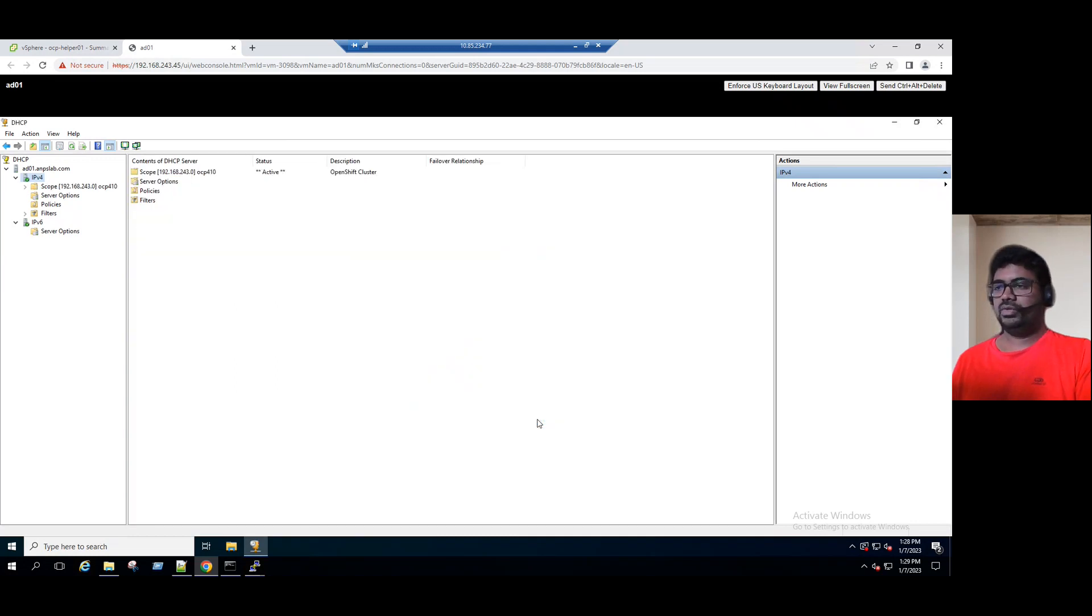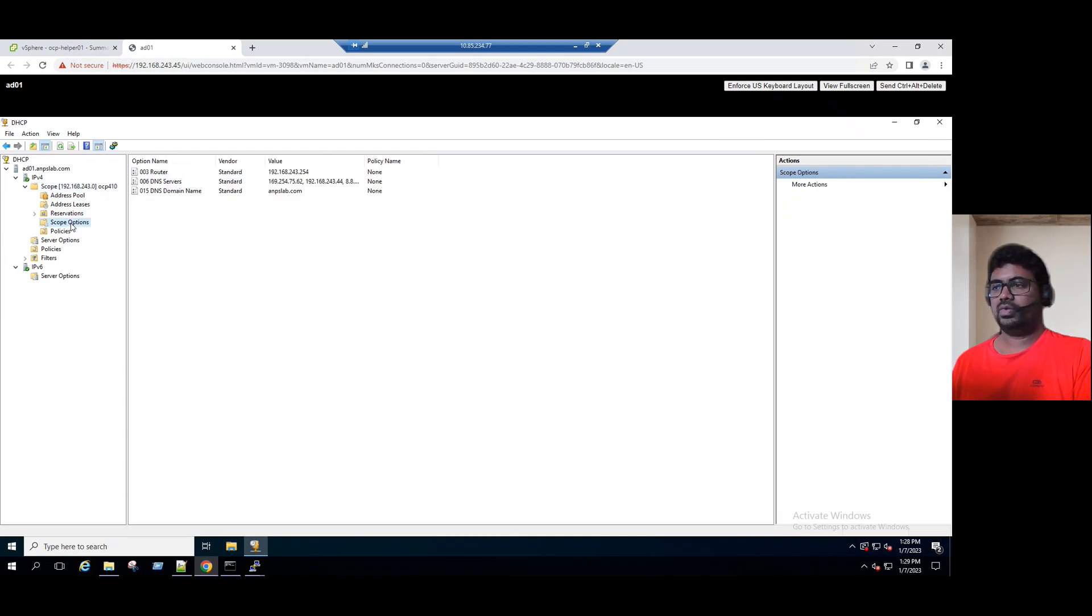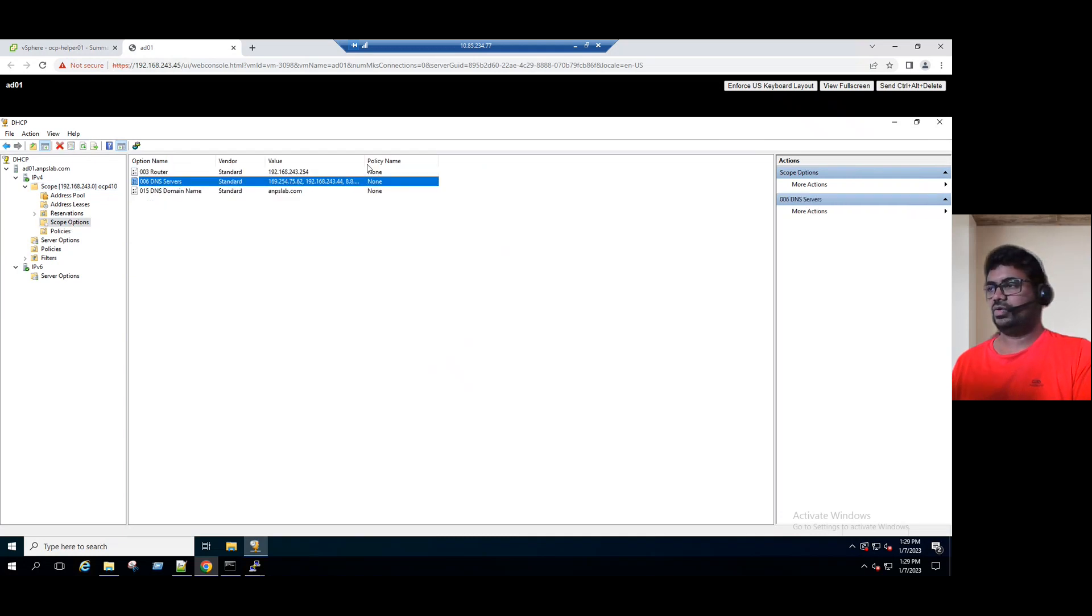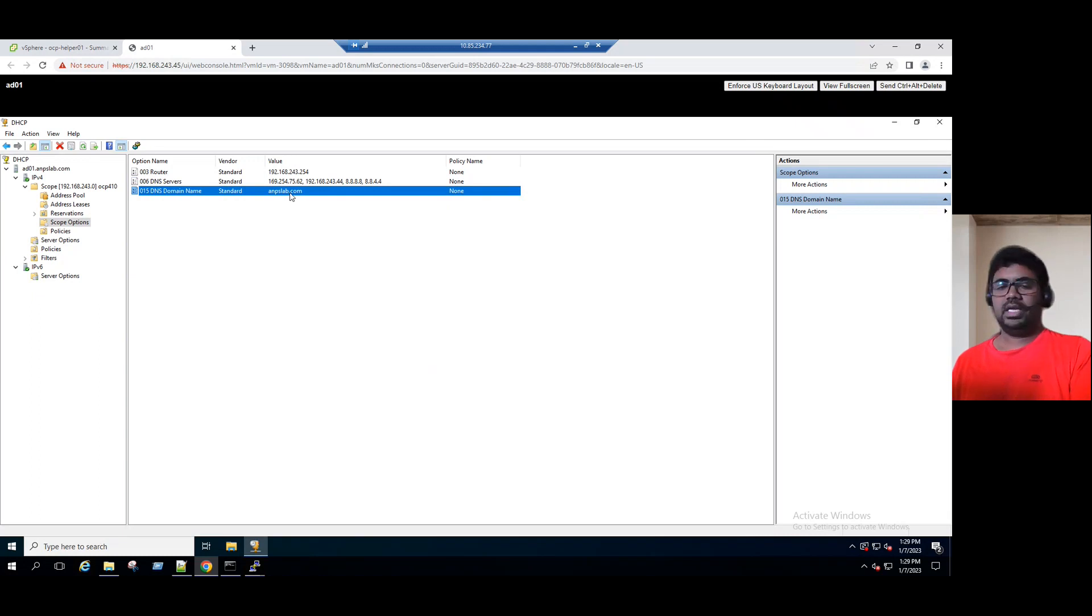Activate the scope: yes, I want to activate the scope now. Click on next and click on finish. Once you click on finish, you can see the scope is created. All the scope information we can see under the scope options. Let's select the scope option. We can see router is 254 and DNS server is configured with the sequence and DNS domain name is anpslab.com.